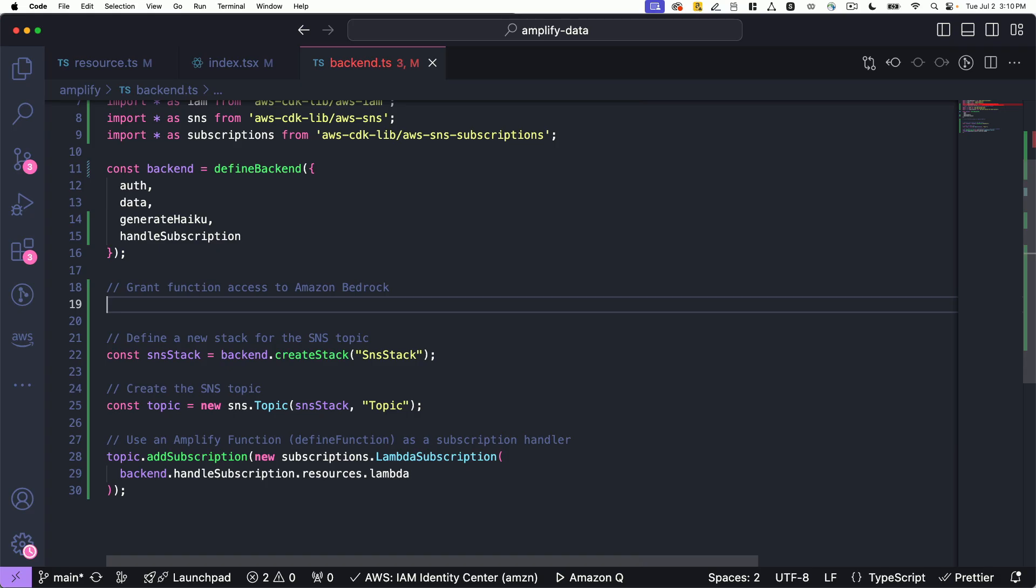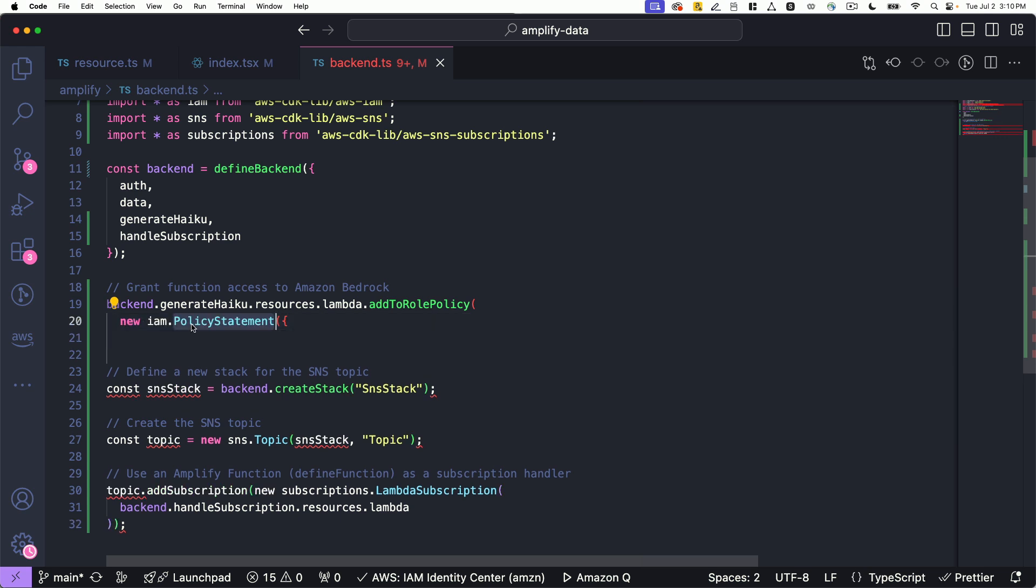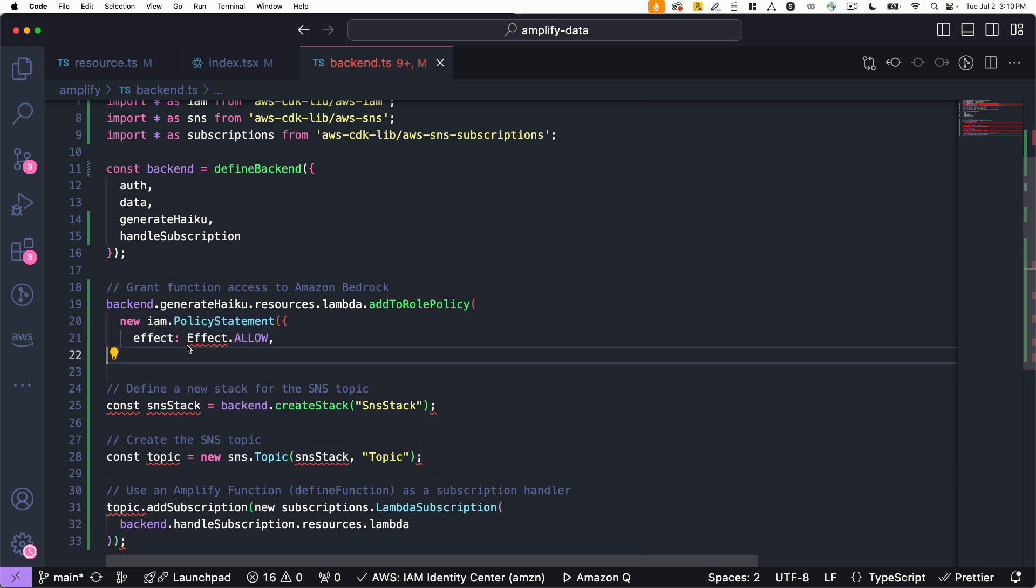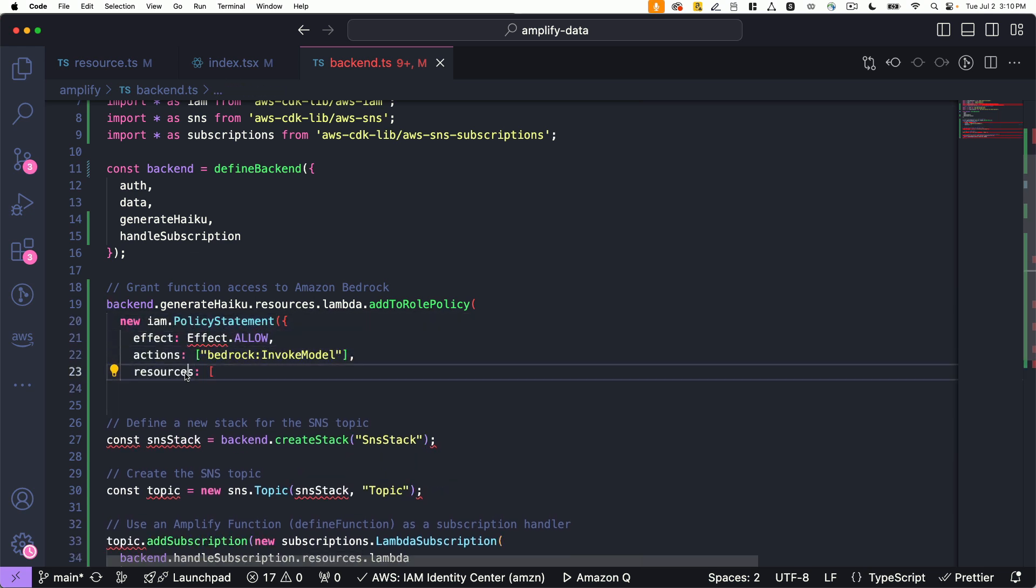Amplify is built with AWS CDK, so you can use any cloud resource your app needs and customize any resource Amplify generates.